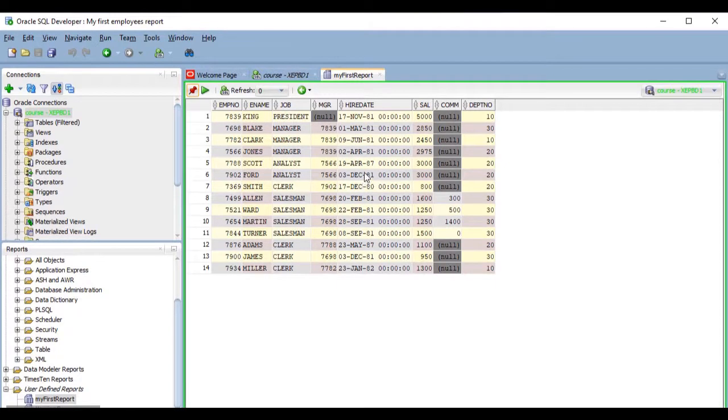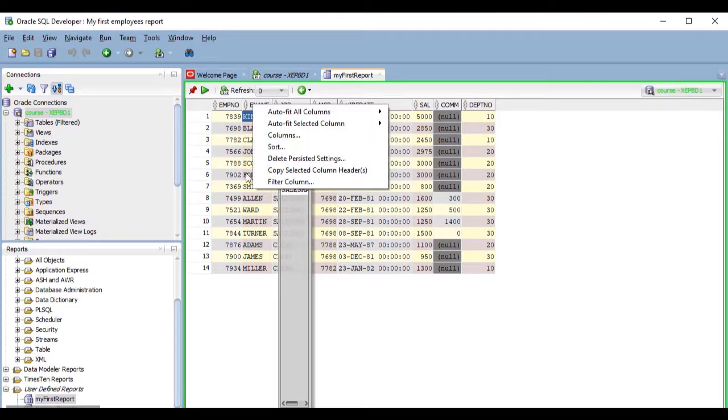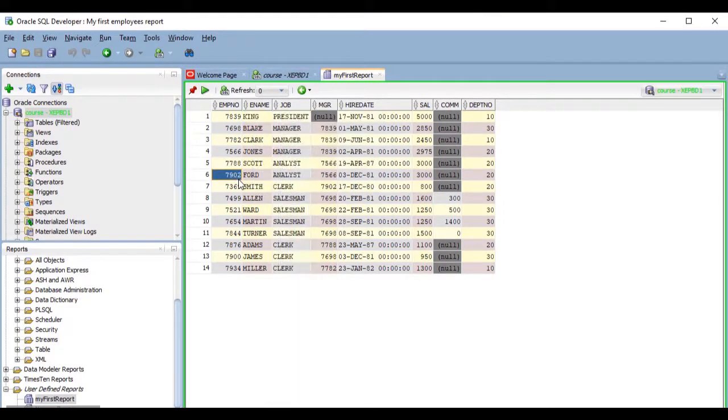And with this grid, I can filter, sort, and many other things, just like we saw in the results grid lesson.